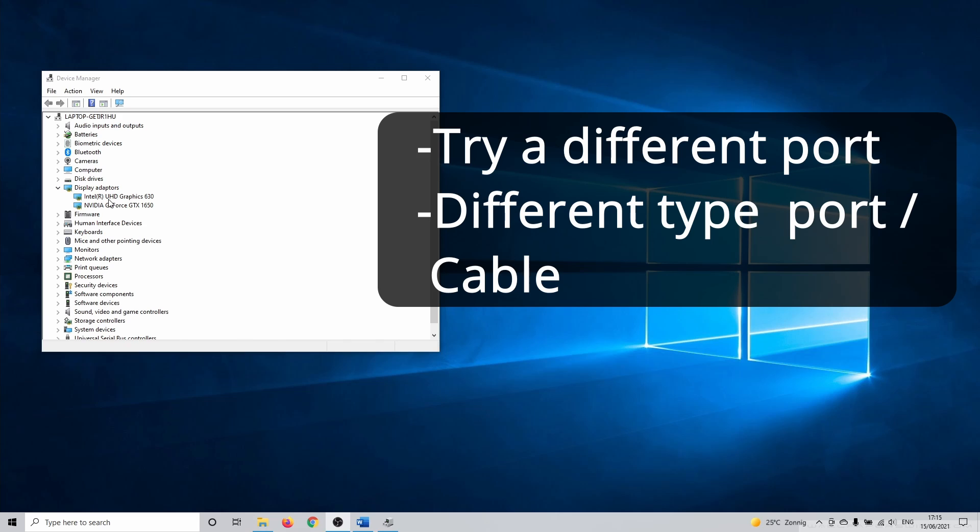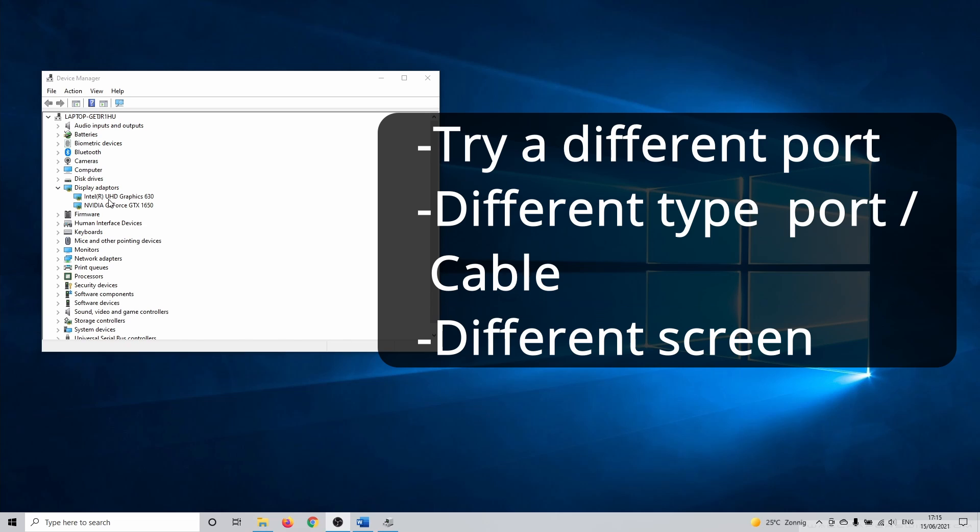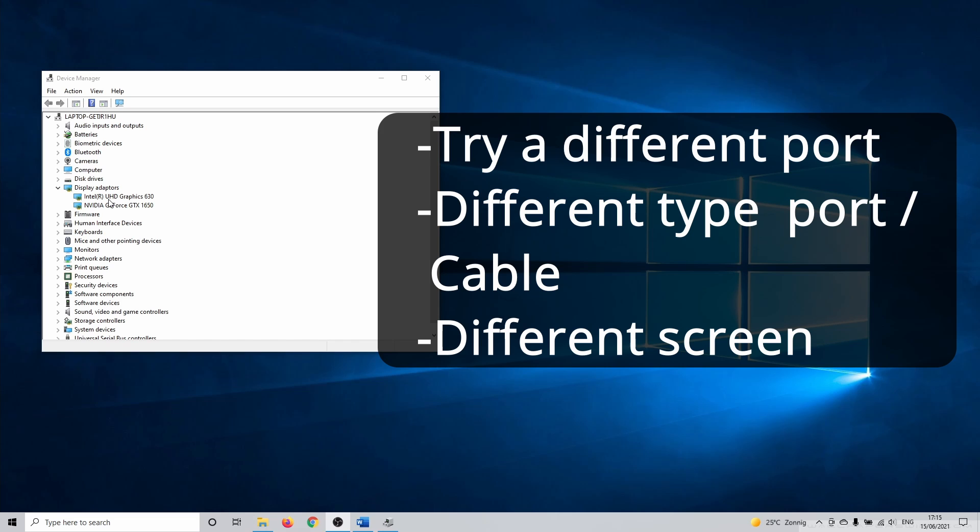If you have an extra screen, connect this to your PC to rule out that the flickering is caused by this screen. If you don't have another screen, you can try to connect a different device to your screen.